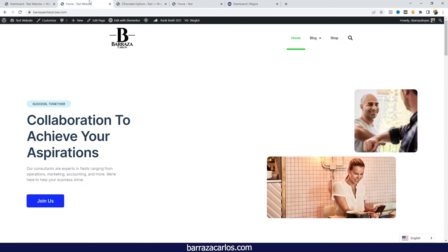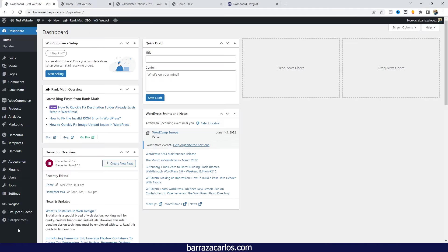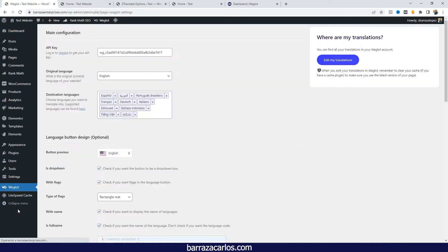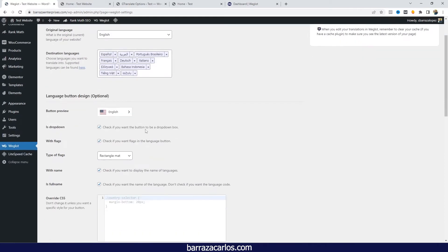I will show how the translations are. Here on this website I have Weglot. Here we have a Weglot tab. I have already set the API key and several languages.